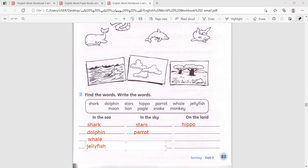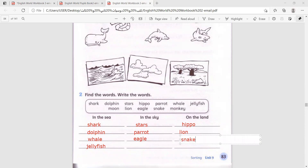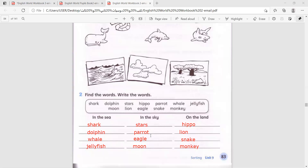Jellyfish. Lion - on the land. Eagle - in the sky. Snake - on the land. Monkey - on the land also. Now the moon - I forgot the moon! Moon - in the sky. Okay, pause and copy. Have you finished? Great job!